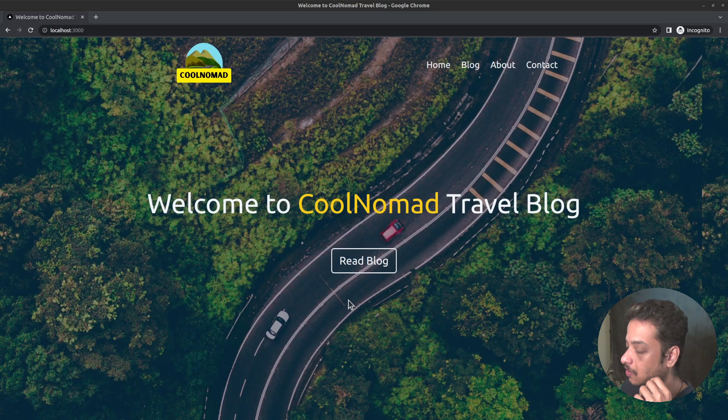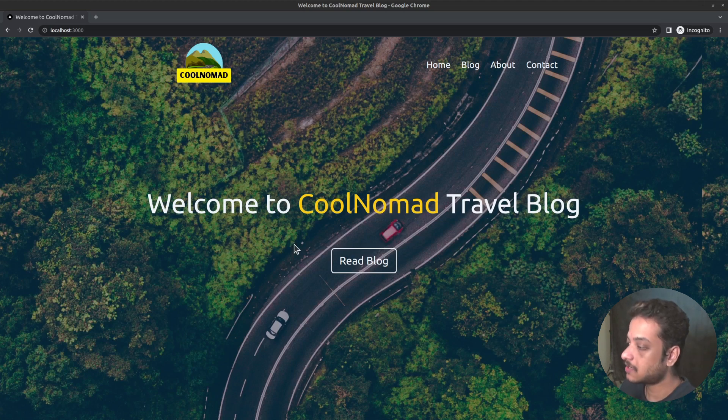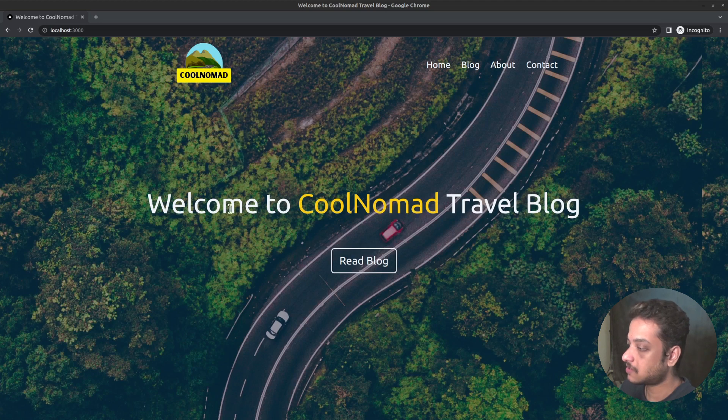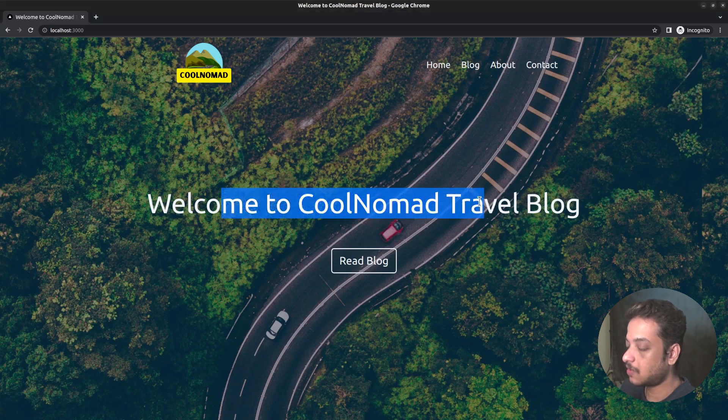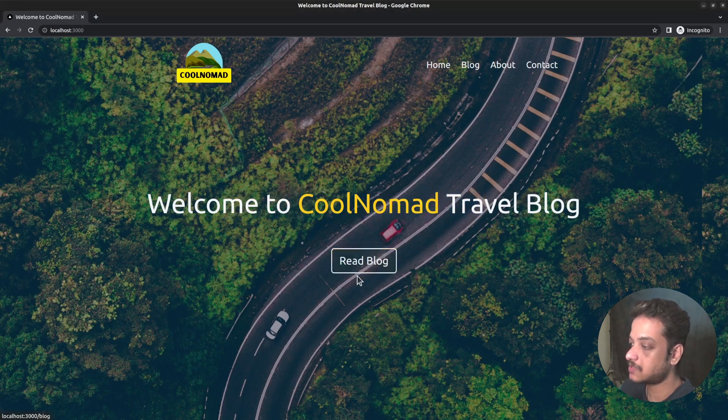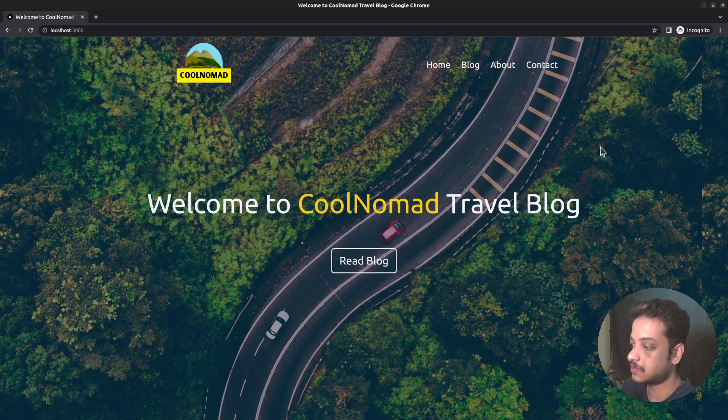Currently we are on the home page. It's an imaginary travel blog named Cool Nomad. The home page shows a tagline along with a button leading to the blog page, overlaid on top of a background image.